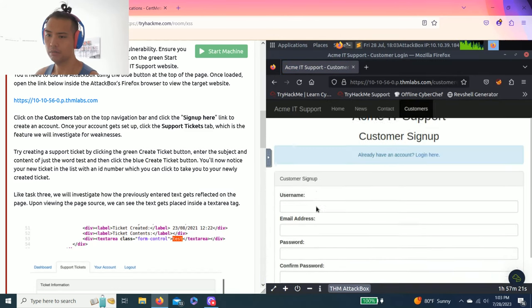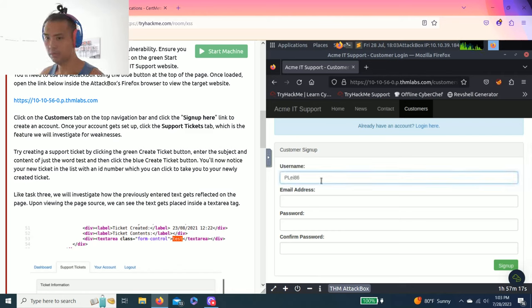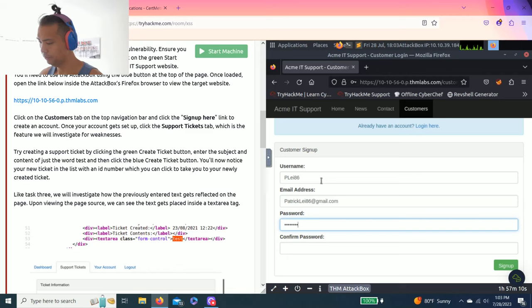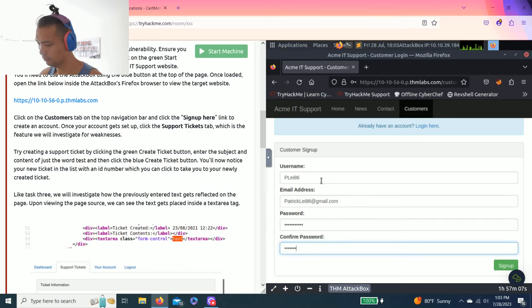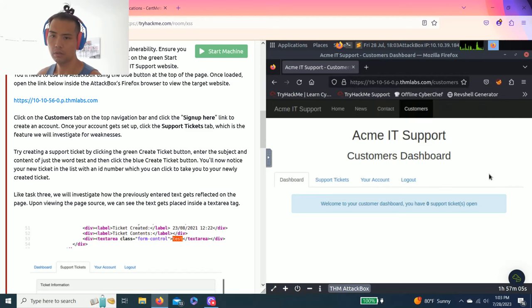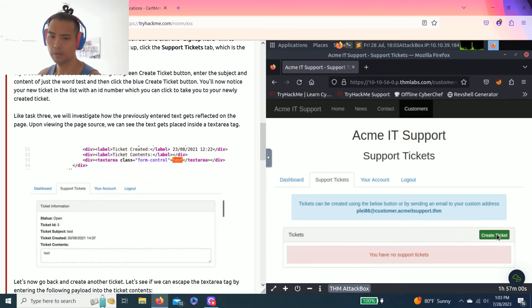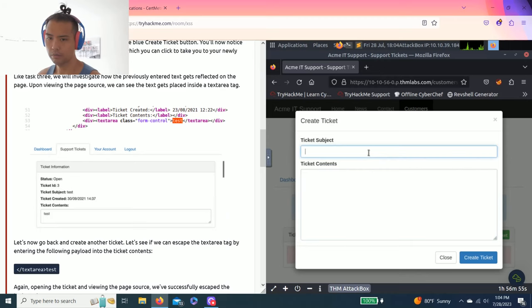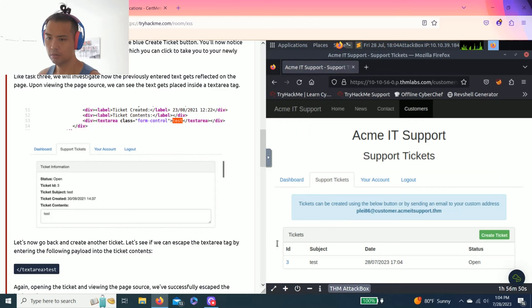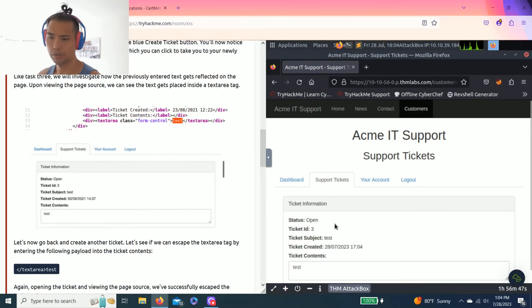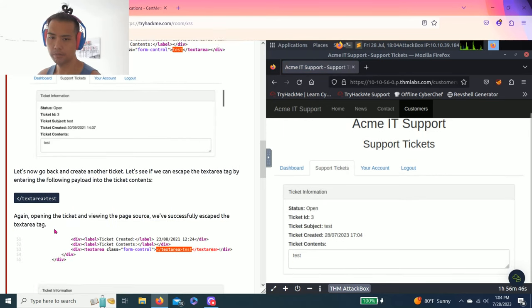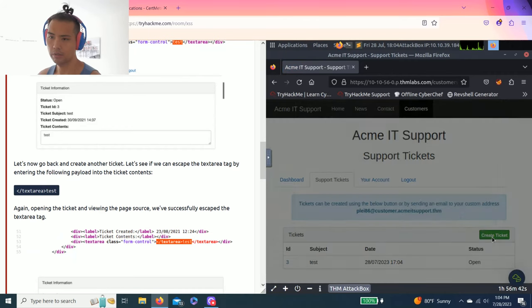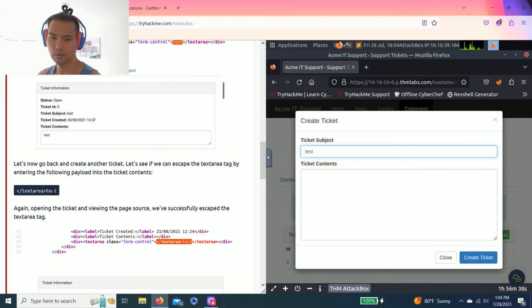Alright. And it says click on the Customers tab on the top navigation, sign up. Let's clear this out. It says customer, don't have an account? Okay, let's create an account. So I'm going to create POA86. Email. Save. It says go to Support Tickets. And it says create ticket. Alright.